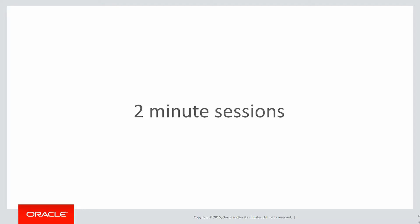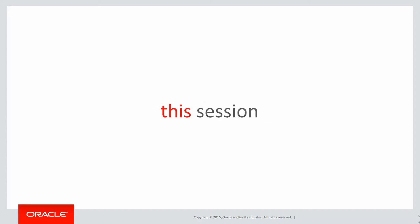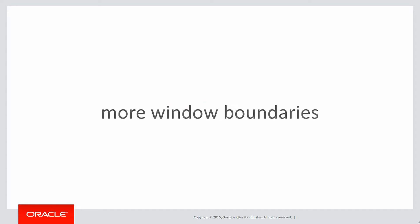These are short two-minute sessions designed to help you solve real problems, not just wander through the syntax. In this session, we'll look at more on window boundaries.